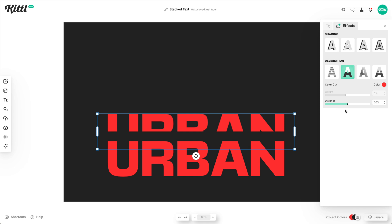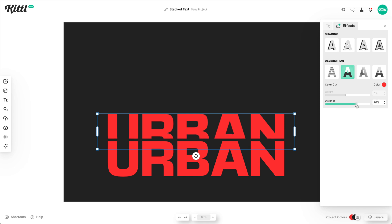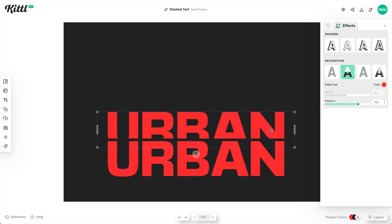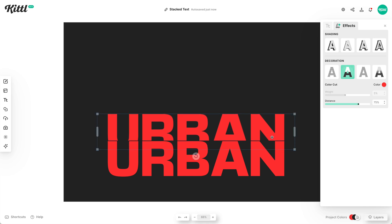So then what I can do is go over here and move the distance so I can reveal or hide as much of this text as I want to. That's a really cool way to make this color cut effect — this stacked cut effect — without using Illustrator and having to clip a bunch of masks and things like that.